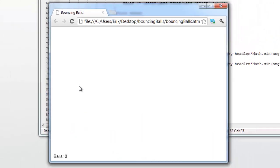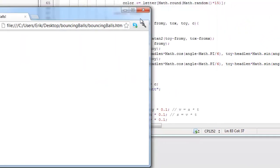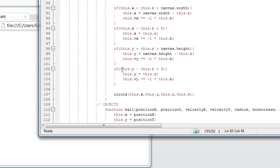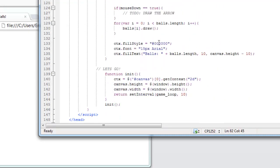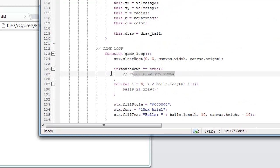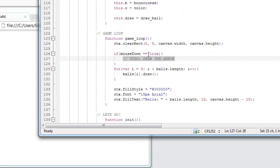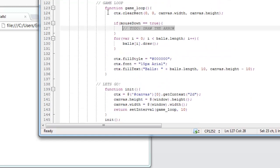That should be it, so let's refresh. Mouse down, move — goddammit, it's invisible. And I know why. Sorry I said that, for any religious people out there. You know where it says to-do 'draw the arrow'? This function has been made but it's never been called.